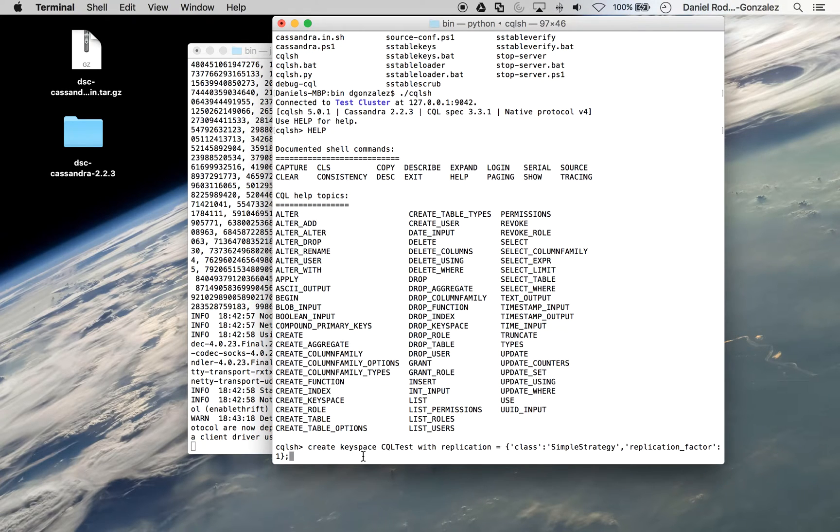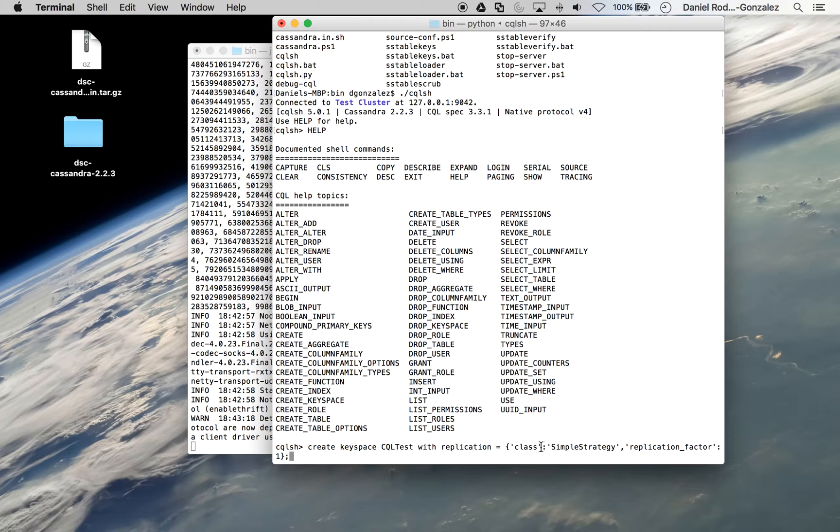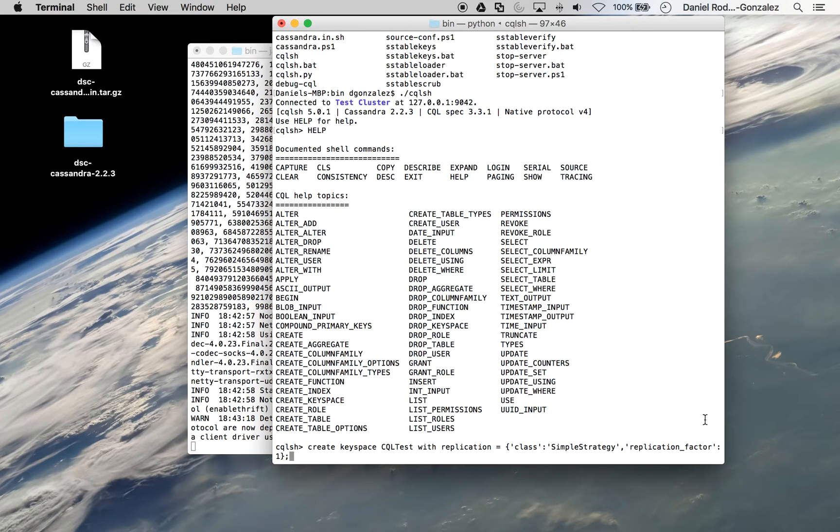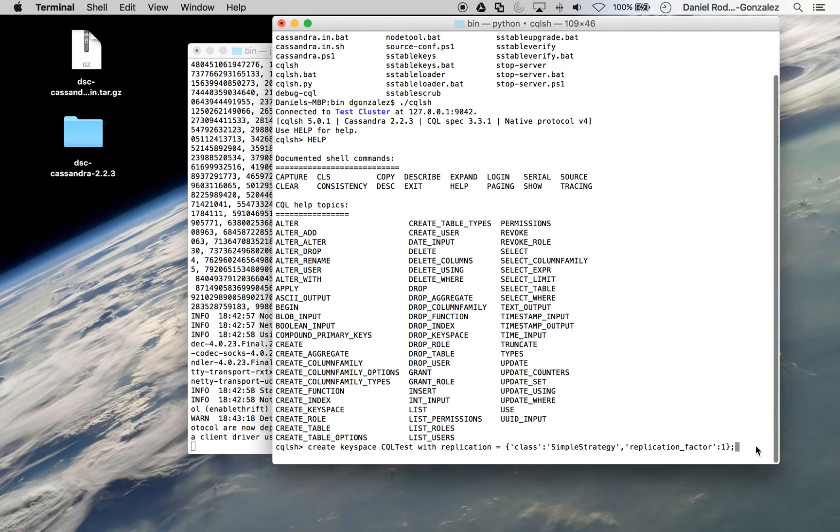So we can enter here, create keyspace CQL test with replication. This enables the defaults and you can set the replication factor to be any number you like really. In this case, since we're only running on one machine and so one node, we can only really replicate once.